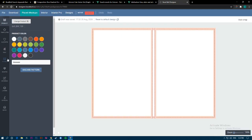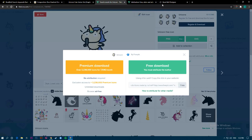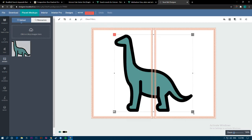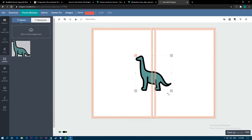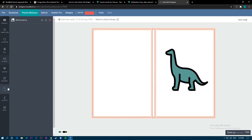If you want to change the product color, just click on the color option and choose whatever you want. Now let's show you how you can use the icon you've downloaded and make a pattern. Go to Images, click 'drop an image here,' and upload the image you downloaded. In my case I'm going to use this dinosaur.